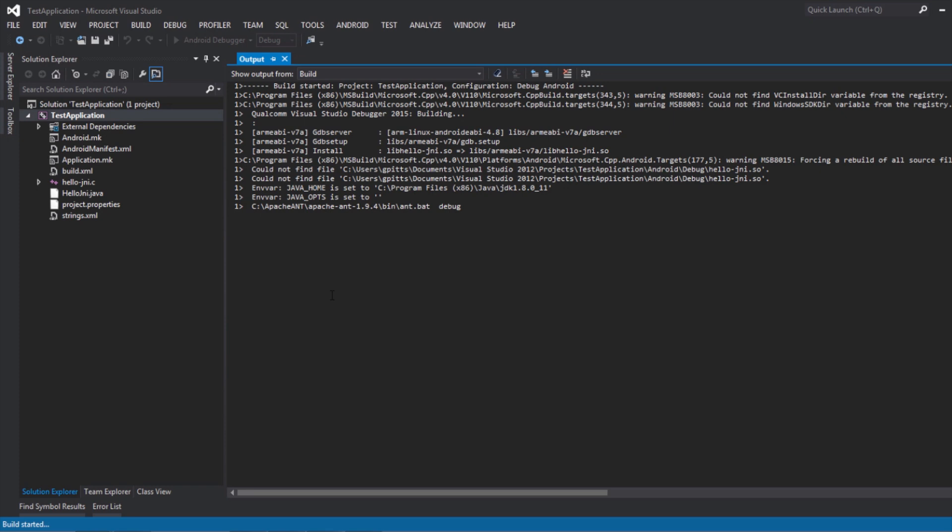The reason the device needs to be plugged in before compiling is that the build process will attempt to deploy the application to the device automatically. Not having a recognized device will cause the build process to pause during this step.